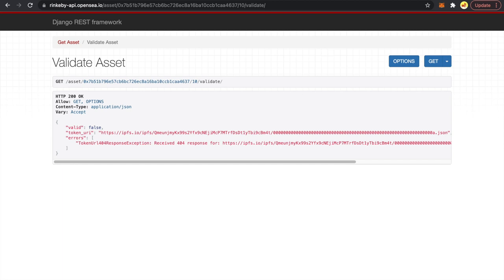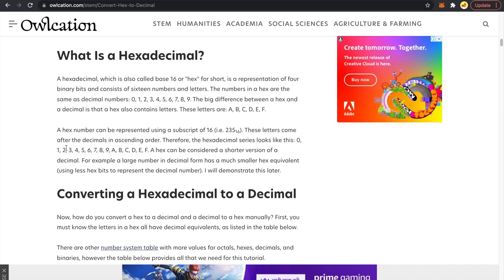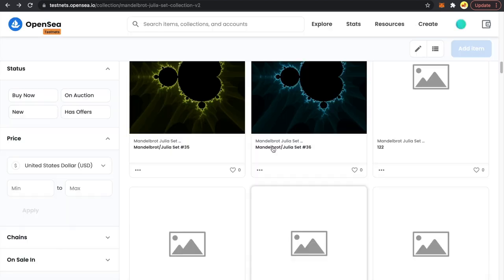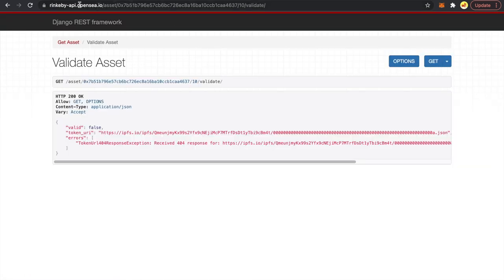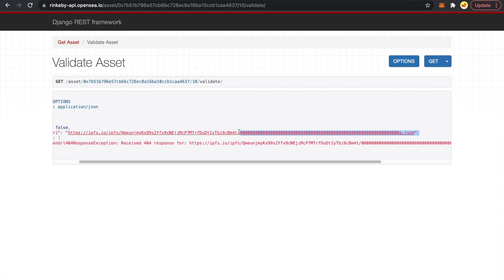In hexadecimal, after 1-9 you get a, b, c, d, e, f, then 10. In my case I was using normal decimal format, so after 9 I had 10. For token ID 10, nothing was rendered. Looking at the OpenSea validation, it's trying to fetch a.json — because in hexadecimal, 10 is 'a'. But since our notation was only in decimal, there was no file named a.json, and that's why it was failing. I have fixed the scripts.